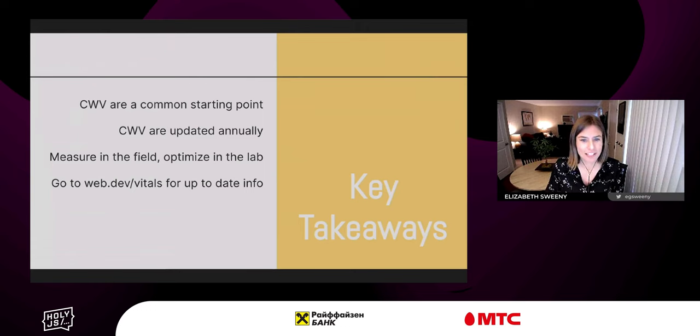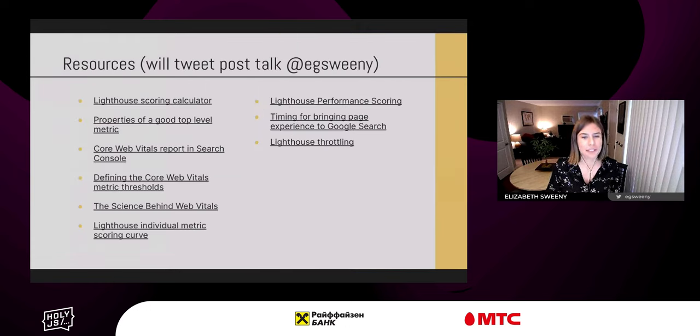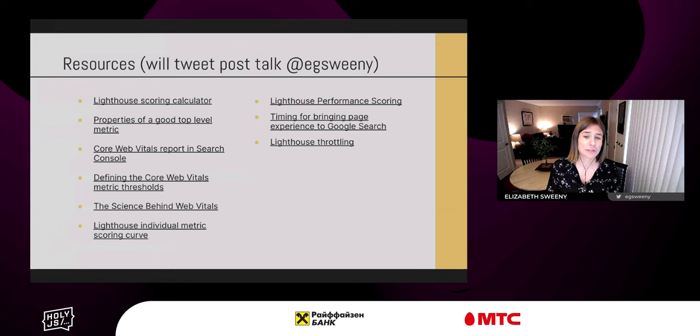I'm out of time, folks. Some key takeaways — I will tweet these links out at the end. Thank you so much for your time. Thank you, Elizabeth. Sergei, maybe you have some questions?